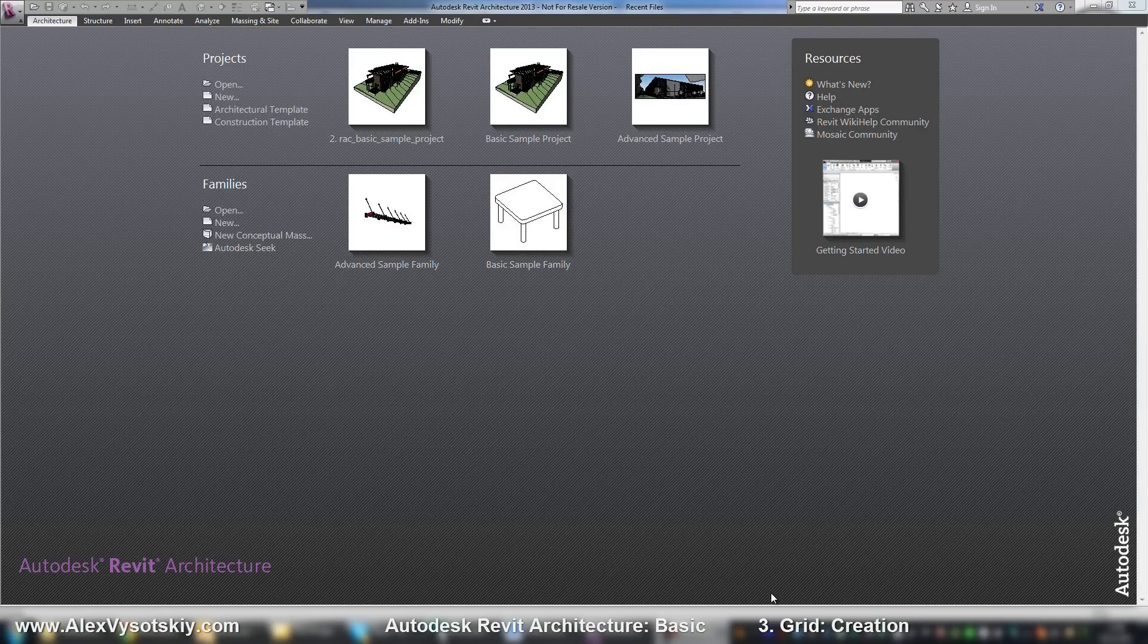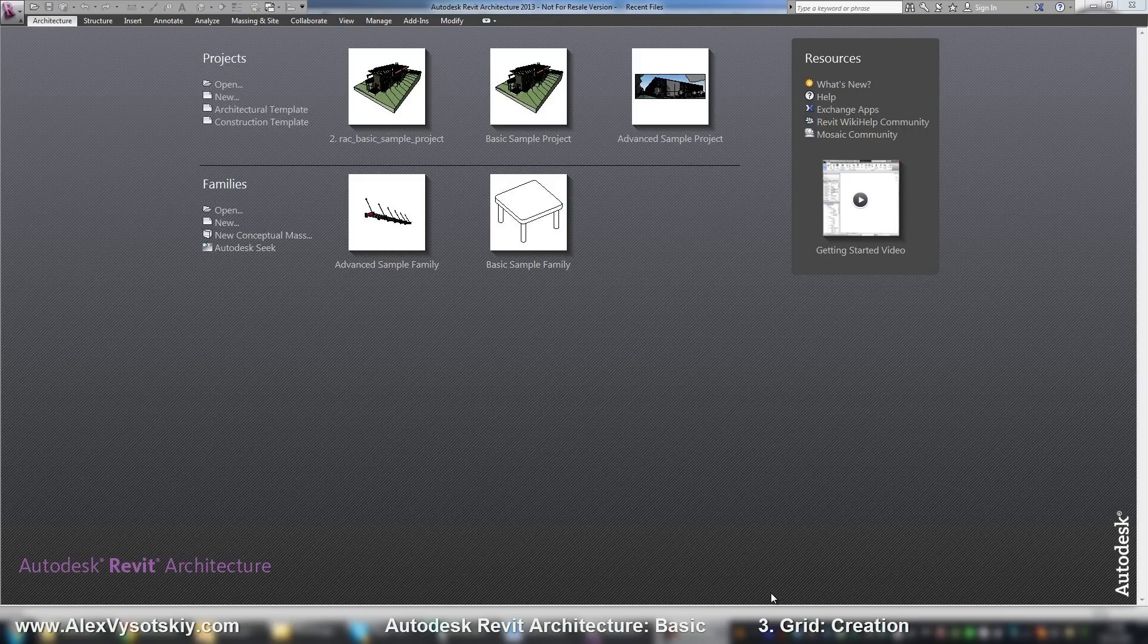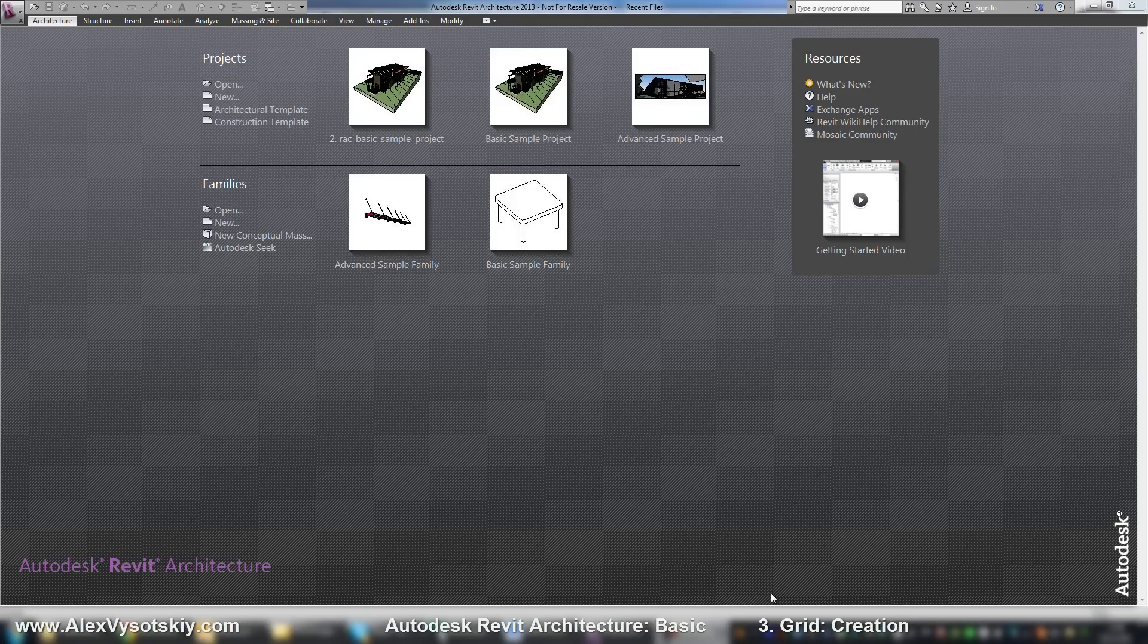Let's start our first project and I'll start with our architectural template. What is template? Template allows you to start with a set of your different views, different families, different other objects.